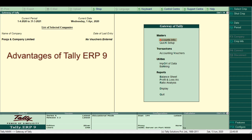Tally Audit is a new feature. It allows users to verify, validate and accept accounting information based on the masters, users and voucher transactions.